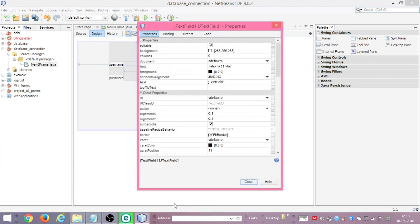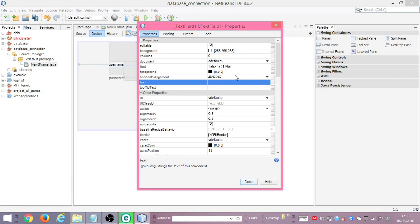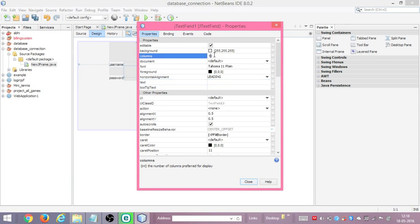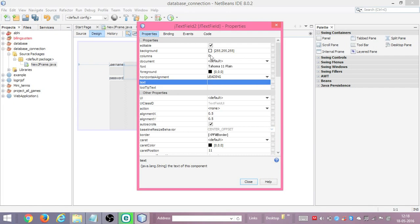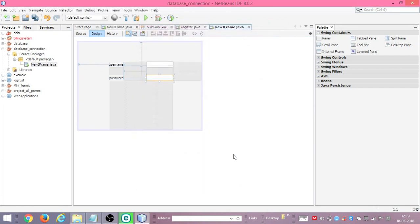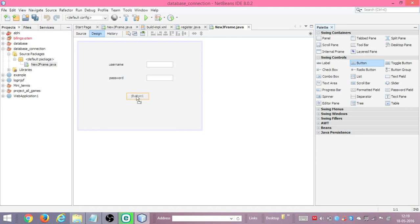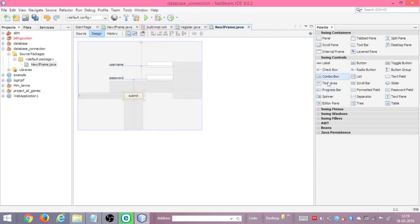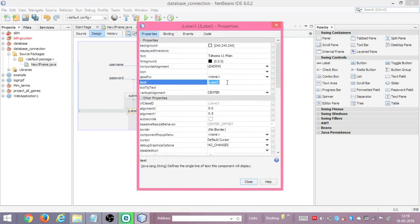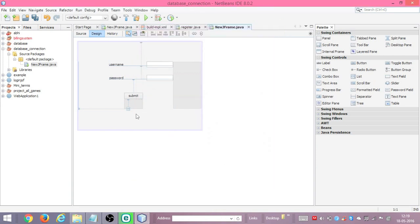Similarly for both the text fields, we'll set the column width to 10. We are done with two labels and text boxes. We will add one button for the button click event — in properties let's name it 'Submit'. And we'll add a label to display whether the connection has been established or not, clearing its default text.